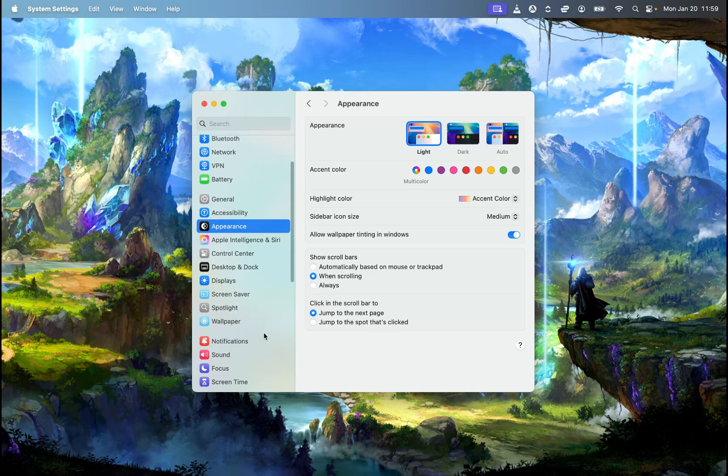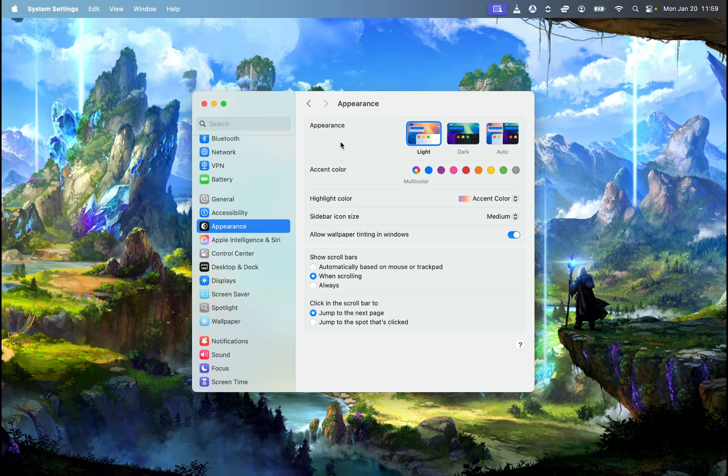Once we do this, from the menu on the left side, you need to find appearance. Once you click on appearance, it will look like this.